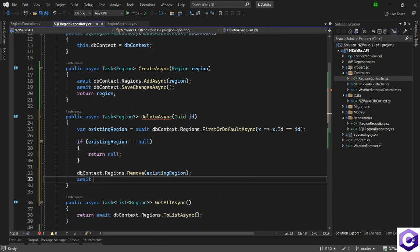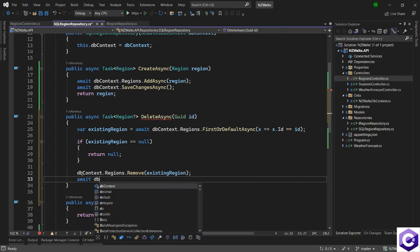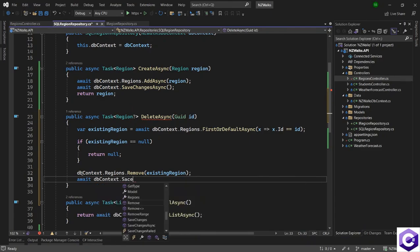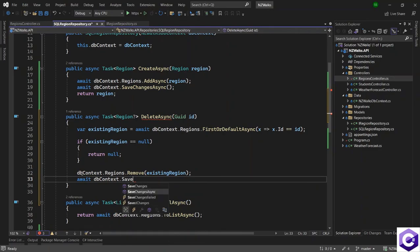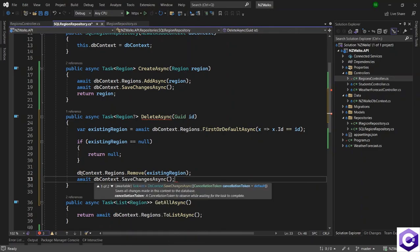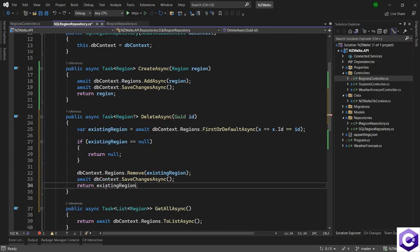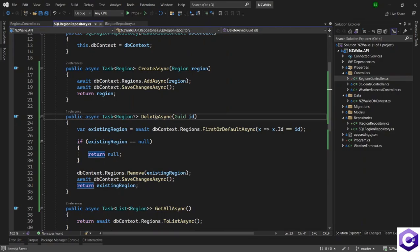Now we have to call dbContext dot SaveChangesAsync method, and finally return the deleted object back. With that, the implementation is also ready.